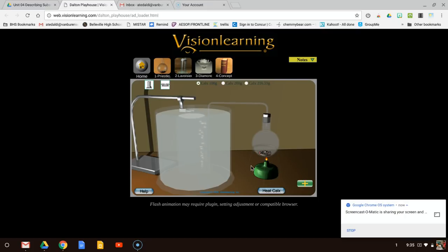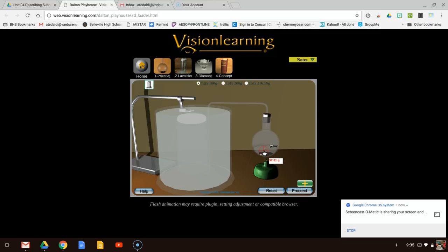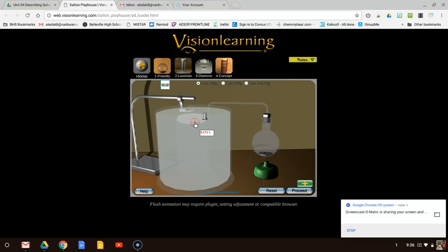We're going to heat the calcs now. Notice as we're heating the calcs, we see bubbles — something is happening. I can record the mass as it's changing. So I need the mass of each product and the volume of the gas. The mass right now is 7.39 grams. So for mass of each product, I have 7.39 grams, and in the original flask I have 92.61 grams. For the volume of the gas, I have 5.171 liters.